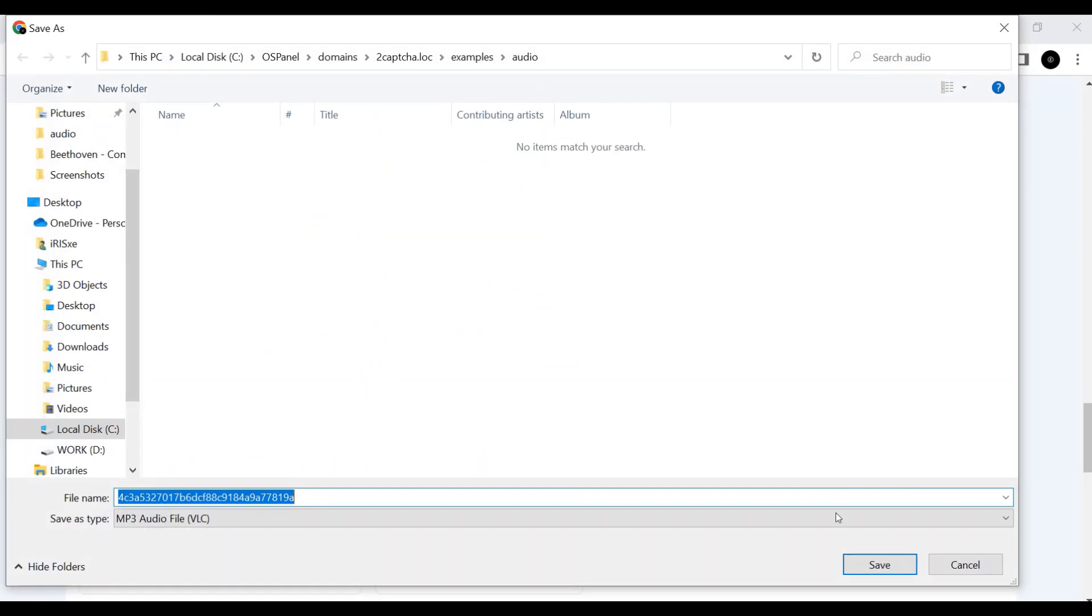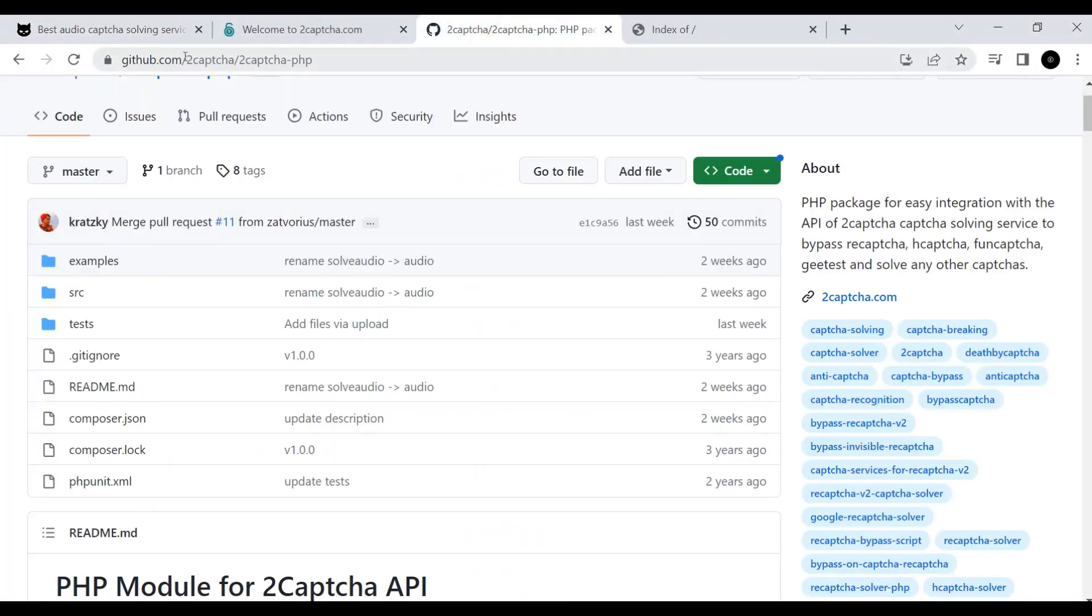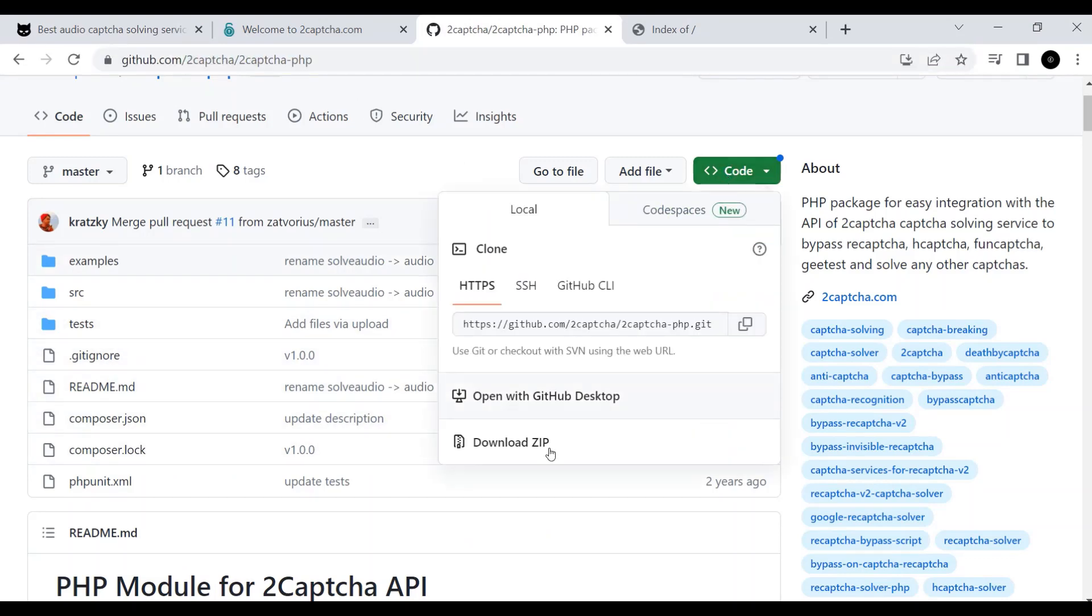First of all, we need to save the audio file. On GitHub at 2Captcha2Captcha.php there is a set of scripts we need, which we download as an archive.